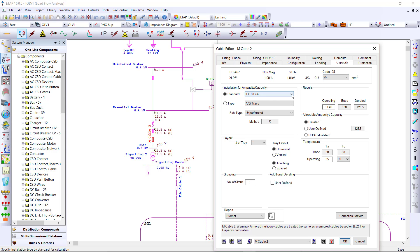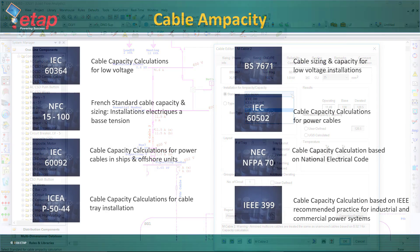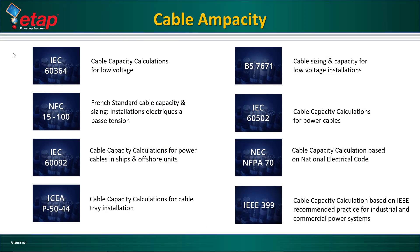Within the cable, you can select from a list of different cable ampacity standards to run your ampacity calculations.